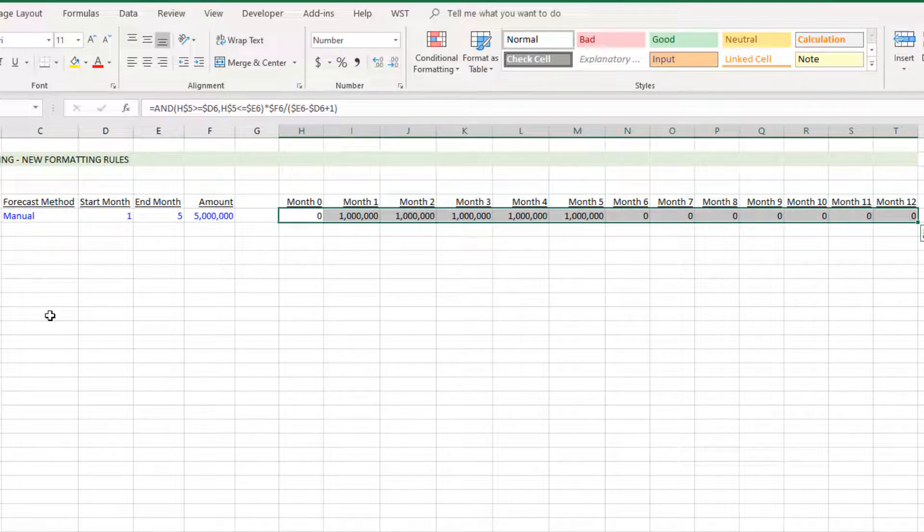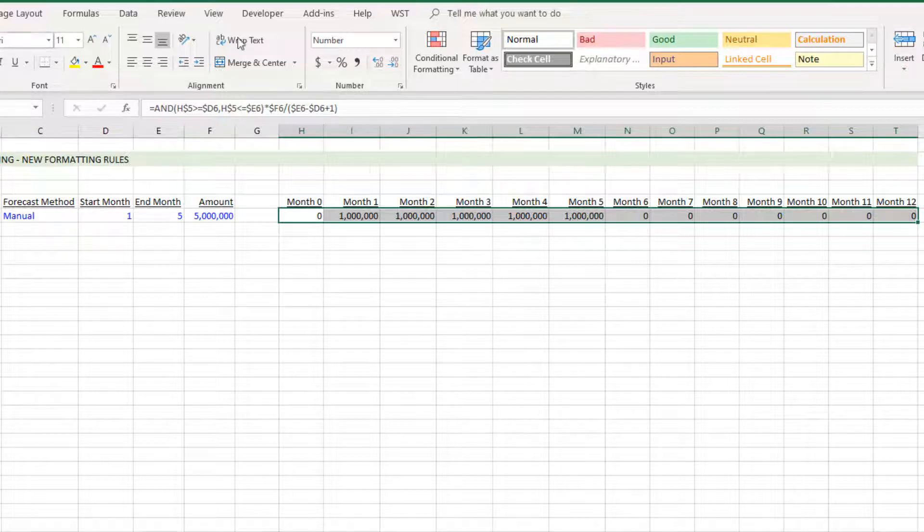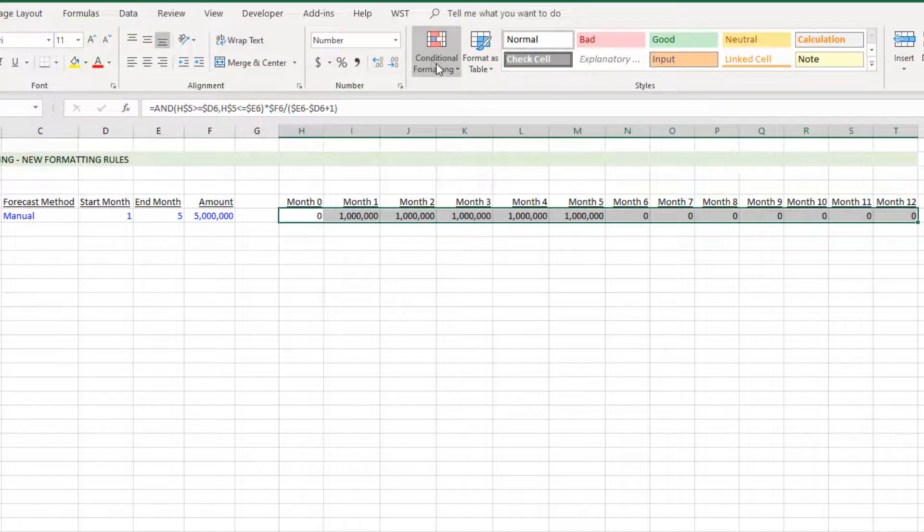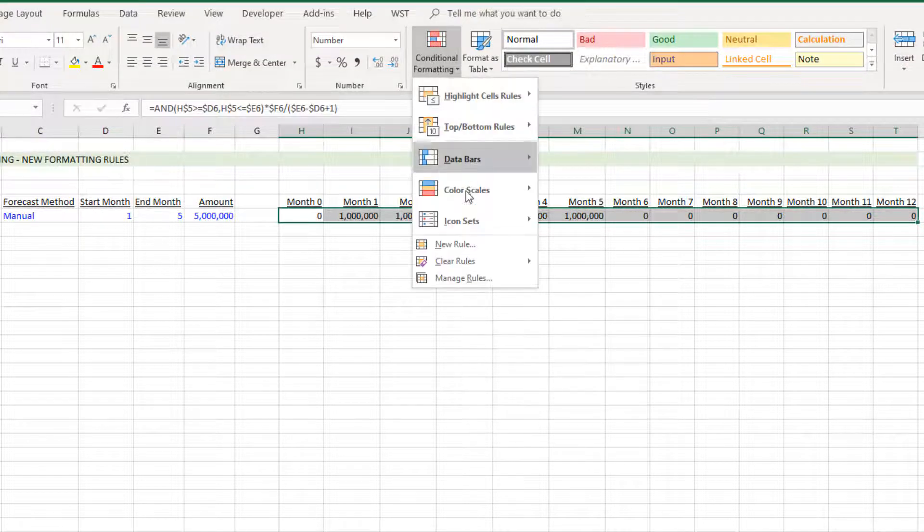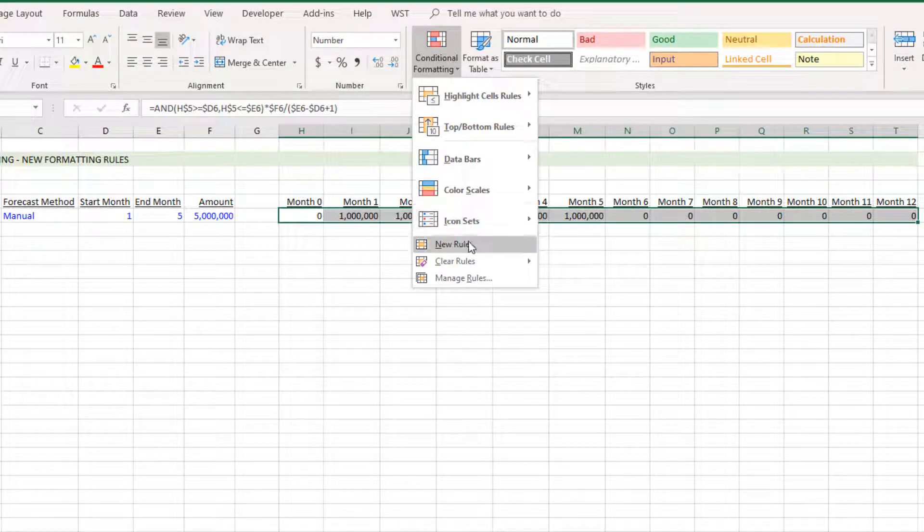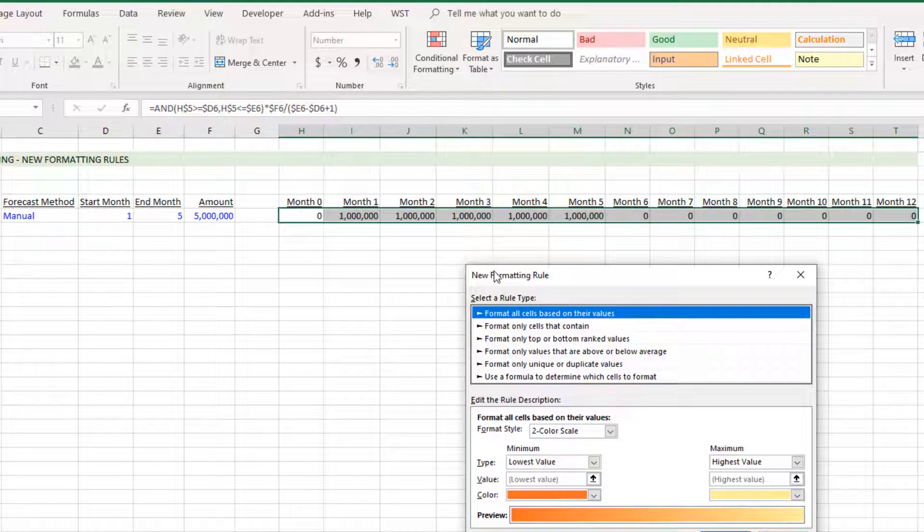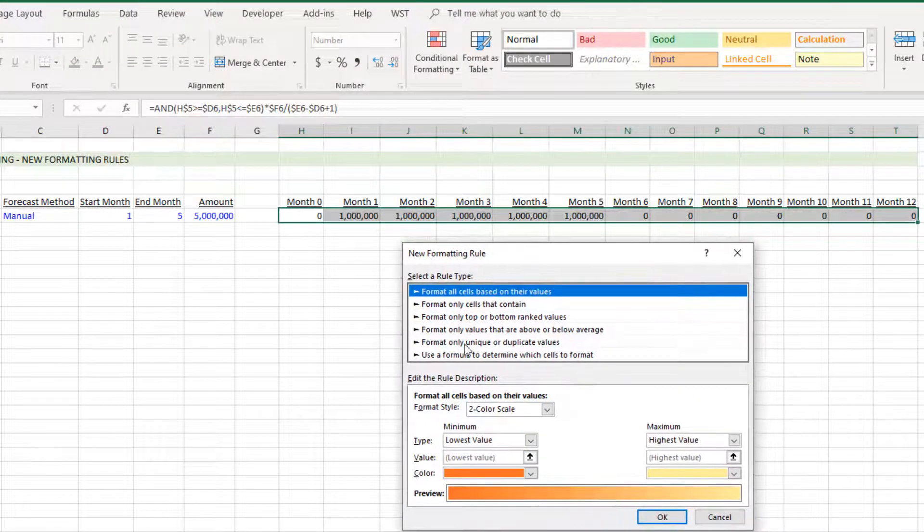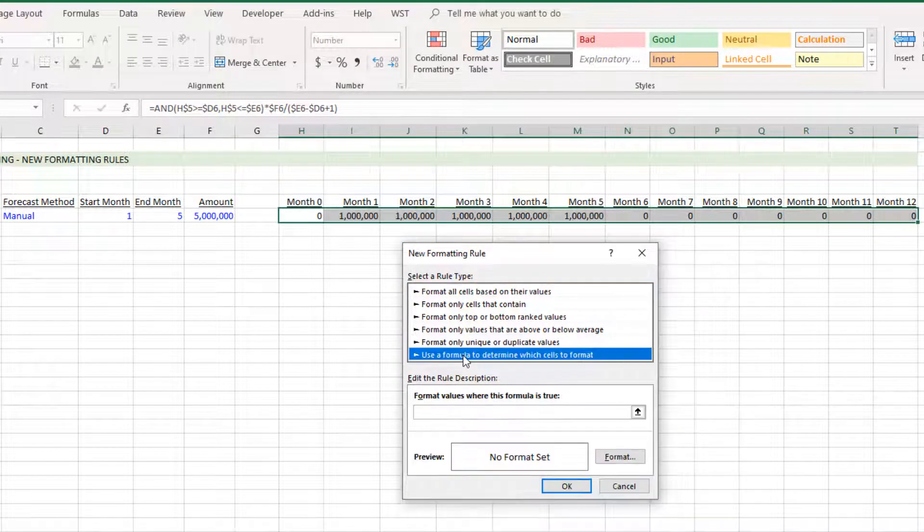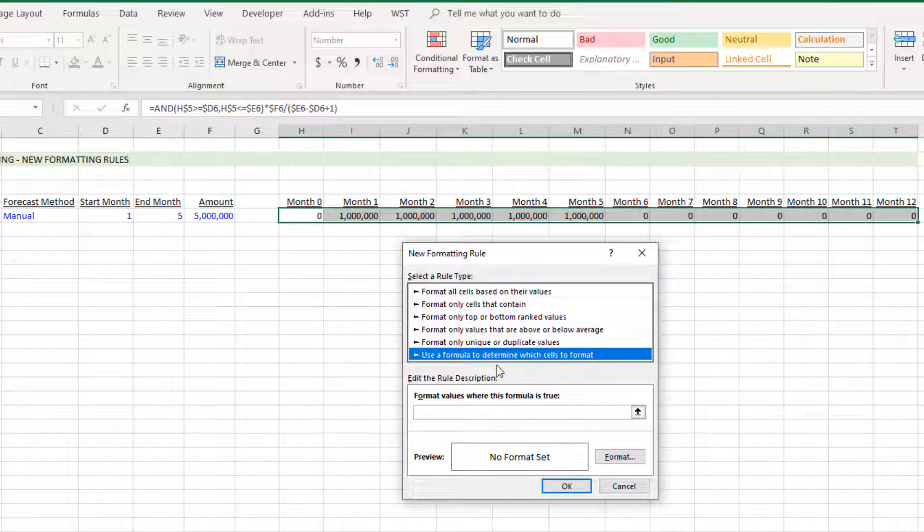First we'll highlight all of the cells that will be impacted by this conditional formatting logic. Then I come to the Home ribbon at the top, go to Conditional Formatting, click New Rule.